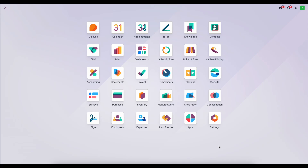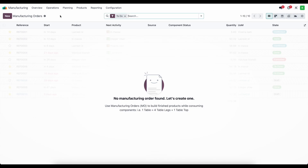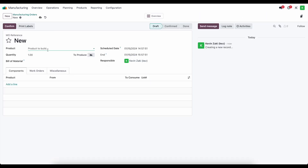In our previous video we set up all of our manufacturing build materials and made sure all of our accounts were set up. Now we can begin the manufacturing process and look at all the journal entries that get created. So let's go into manufacturing and create a new manufacturing order manually.